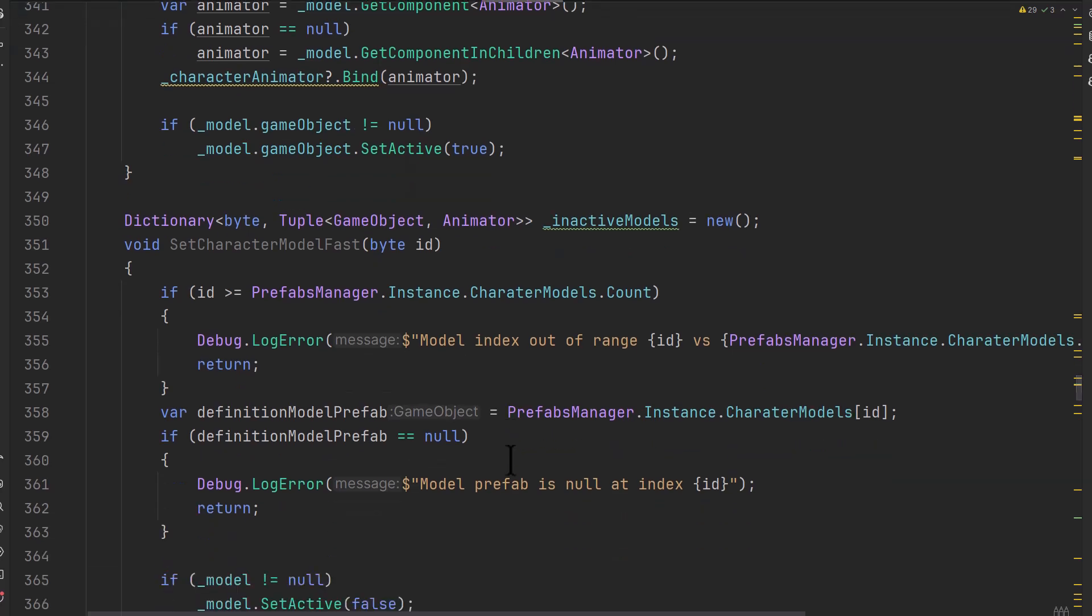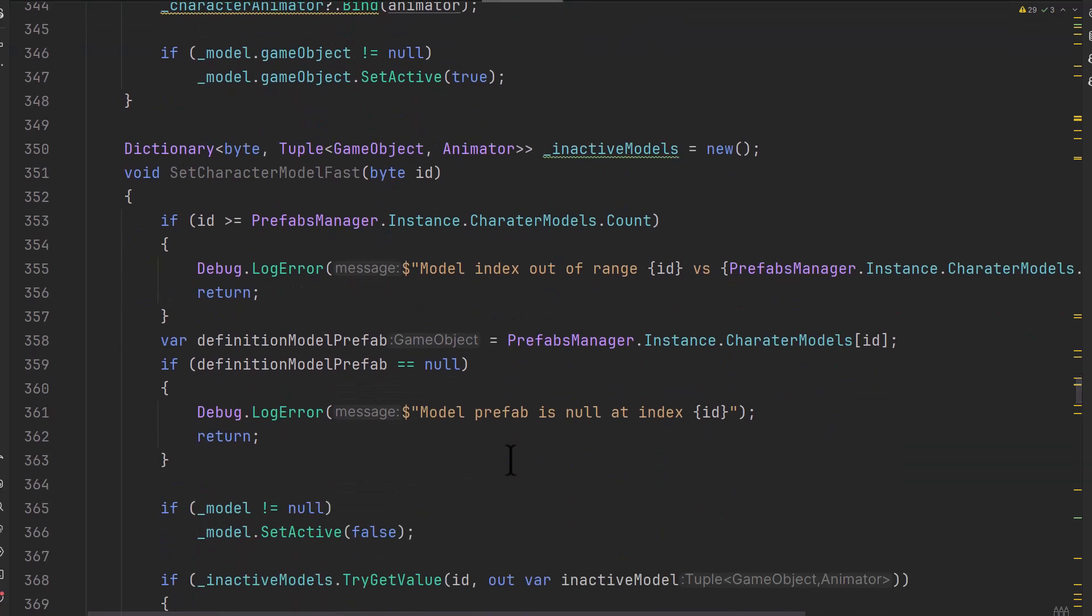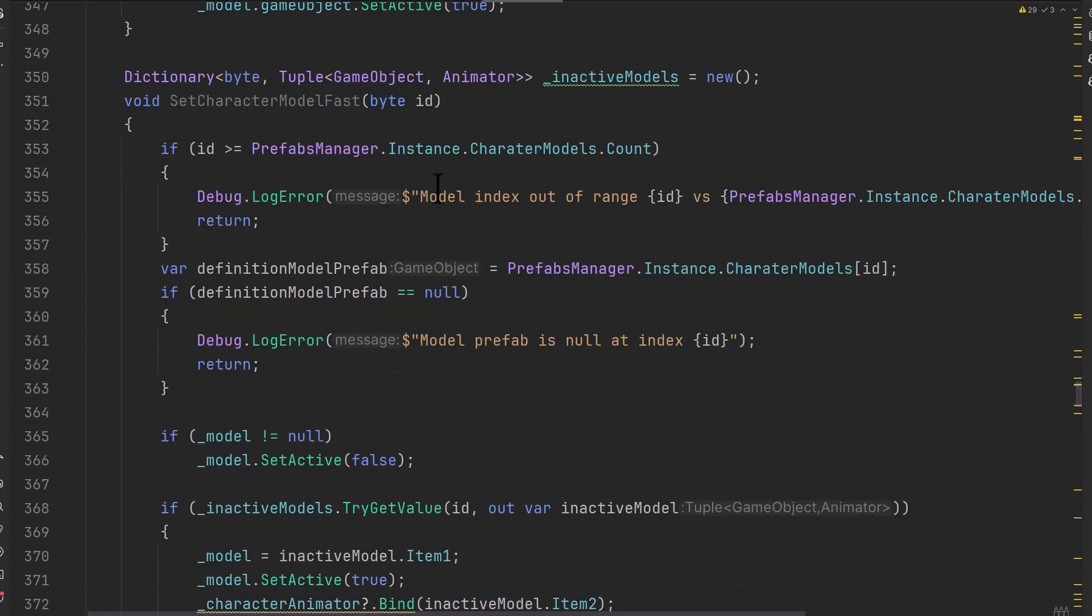So let's take a look at the fast version because the fast version is a little bit more complicated, but not a lot. You can see that sometimes making it fast is just really simple and you can just do it whenever you feel like it, just keeping it as a separate step there that you go in and optimize. Let's take a look at this one though. So on line 351, you see I've got this set character model fast that takes that same ID.